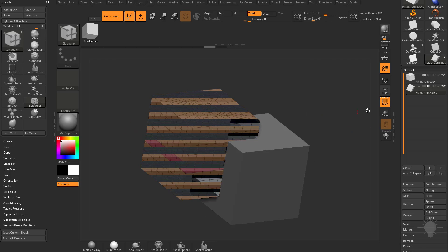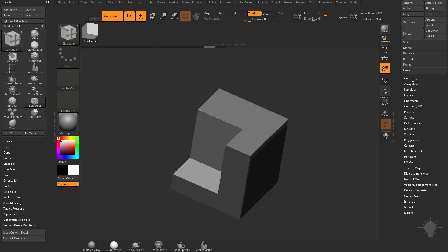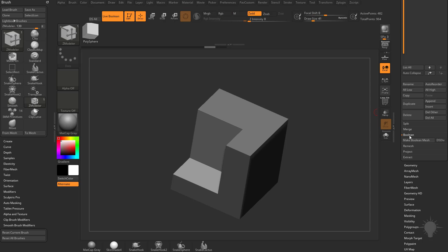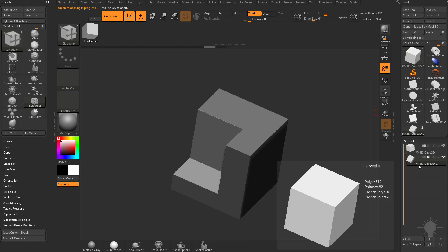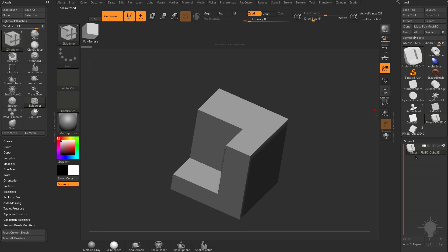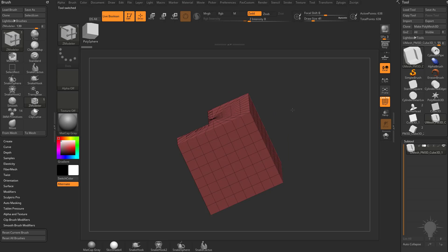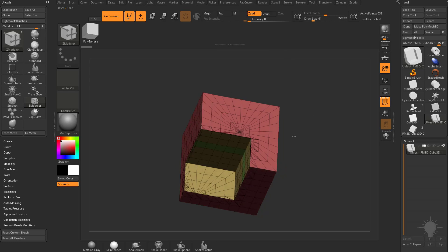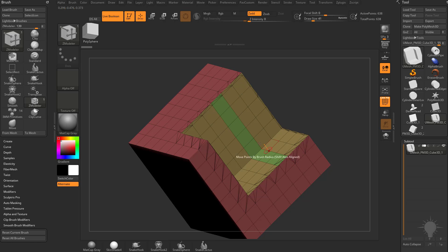Now let's say I want to make a union mesh out of this. With both sub tools visible, go down to the subtool menu, find the Boolean option, and click Make Boolean Mesh. It'll leave the originals alone and create a new U Mesh — a union mesh. Turn on polyframe and you'll see it made a union mesh where we booleaned out the subtractive mesh from the original object. It also kept the polygroup we made and maintained the original topology.